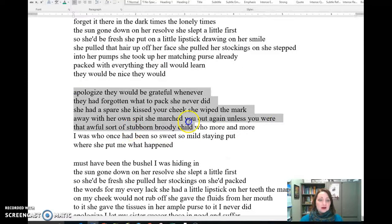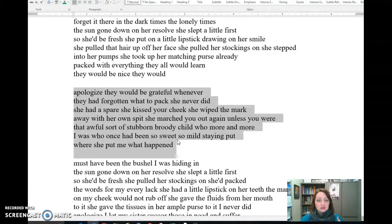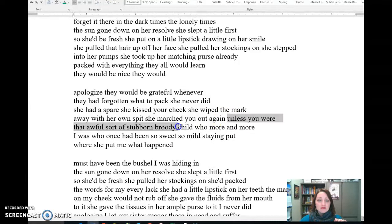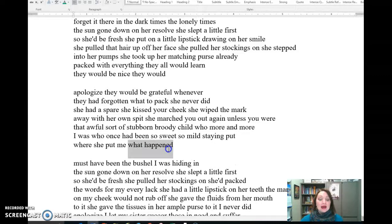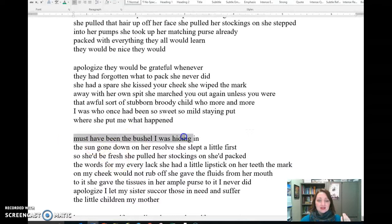Stanza three talks about how she always had what you needed in her purse — she had tissues, she would fix your boo-boos and clean you up with her spit. And then we get to: 'unless you were that awful sort of stubborn, broody child — who more and more I was.' Here we have the first personal pronoun 'I,' indicating the narrator talking about him or herself being a stubborn, broody child who had once been so sweet, so mild, staying put where she put me. The narrator asks: what happened? Must have been the bushel I was hiding in. This feels irreverent — kind of mocking.